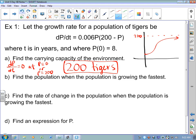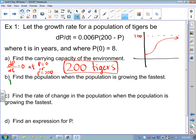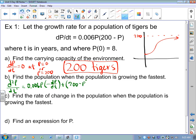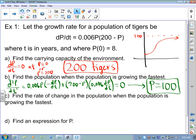Part B: find the population when the population is growing the fastest. We want dp/dt to be a maximum. To find when dp/dt is a maximum, take the second derivative of population, set it equal to zero, and solve. Using the product rule — first prime times second plus second prime times first — set that equal to zero. You'd factor out .006 dp/dt and get a beautiful linear equation that gives you p = 100.